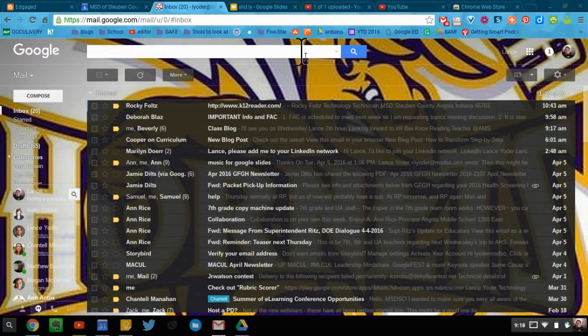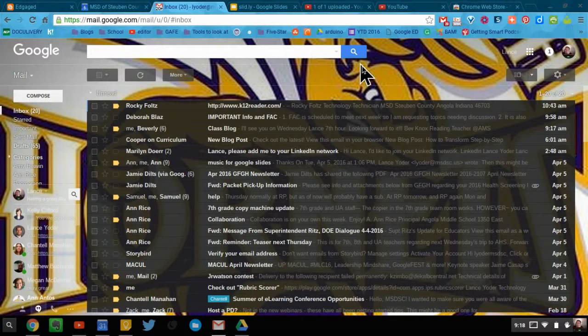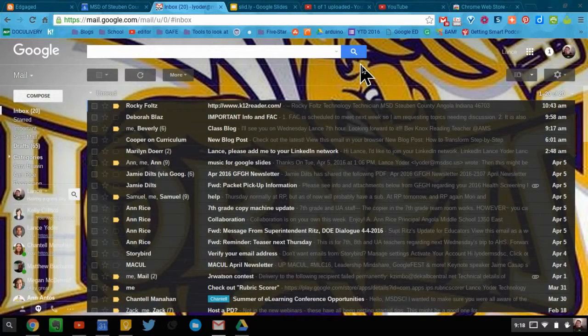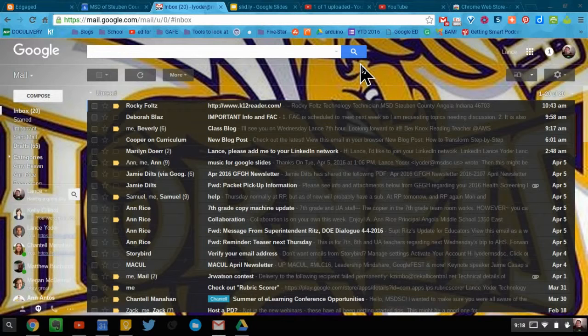Most people, what they do is if they want to search for a specific person and their emails, then they would just go up here and they would search for that person. That's fine.